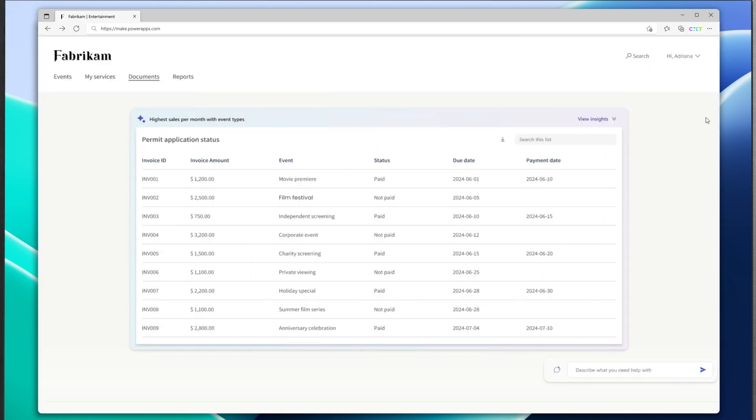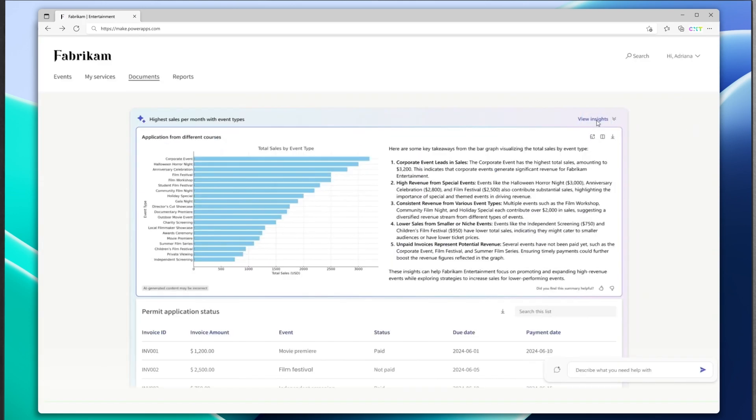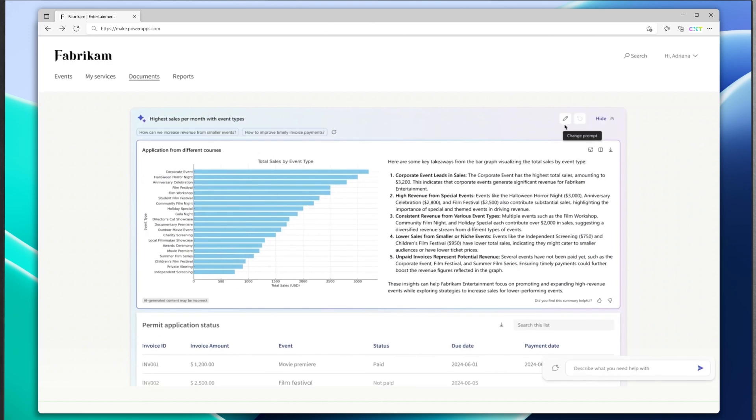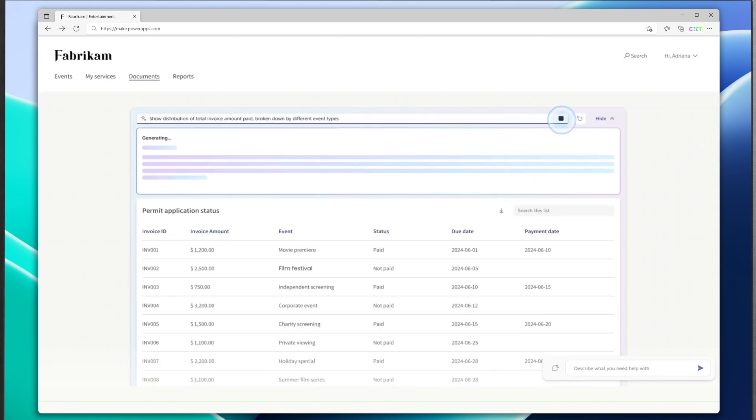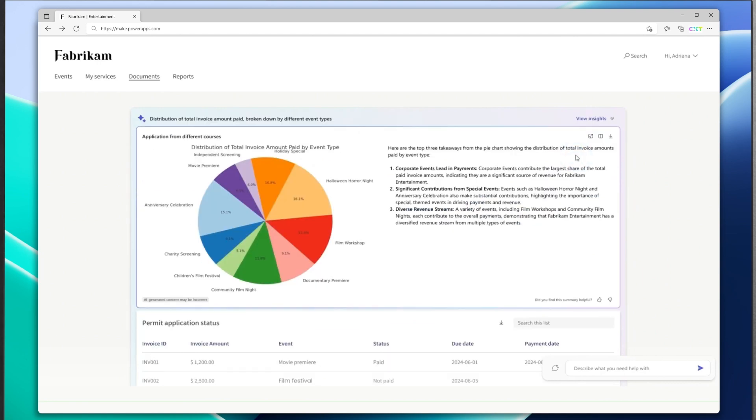Similarly, they've also launched a new partner portal where they can collaborate with Fabricam employees. This partner portal also comes equipped with a GenAI powered data visualization which allows partners to use natural language to visualize and gain insight from the list data, improving their productivity manifolds.